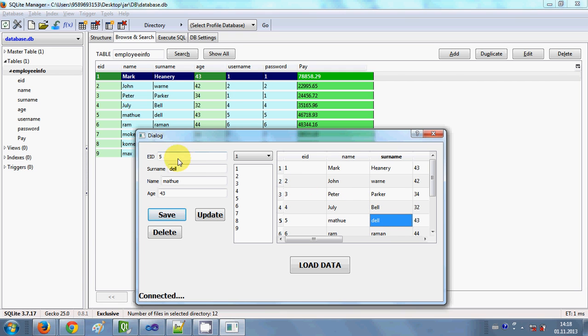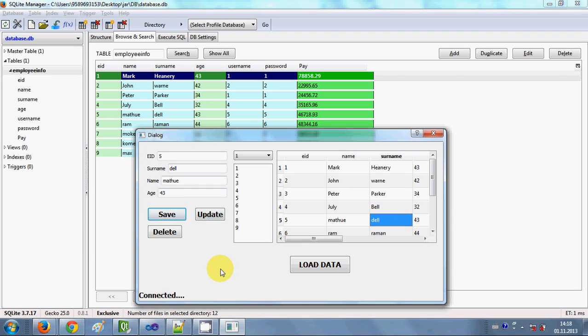You can choose any cell from the name, employee ID, surname, or age column, and the corresponding data will appear in the line edits. That's it for this video — please keep watching, and please rate, comment, and subscribe. Bye for now.